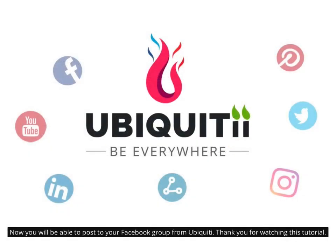Now you will be able to post to your Facebook group from Ubiquiti. Thank you for watching this tutorial.